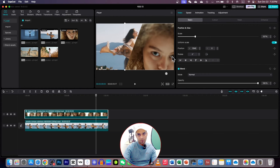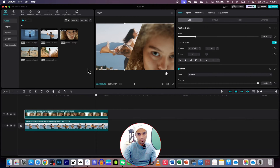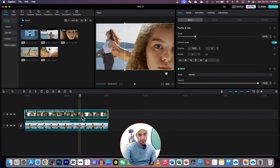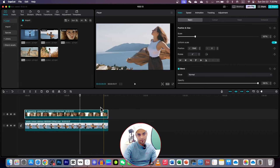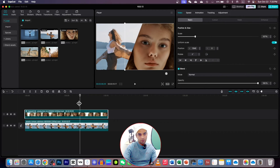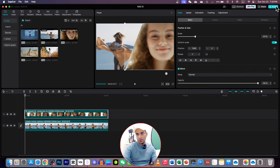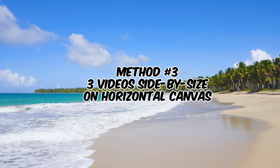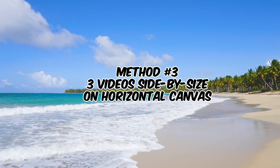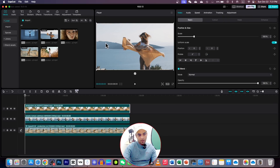The same goes for the model on the right side — if any object in the video is going out of the frame, you can bring it back with the help of keyframes. Once you're done, just export your video.